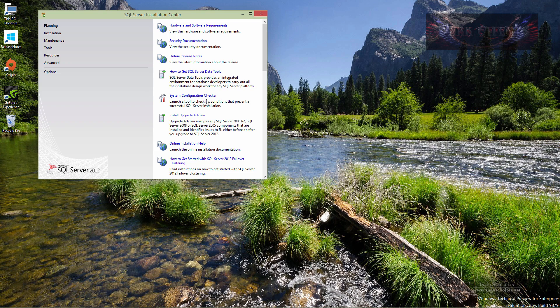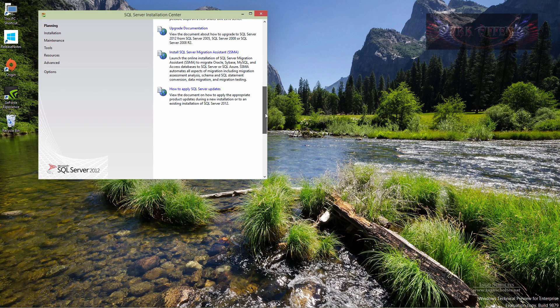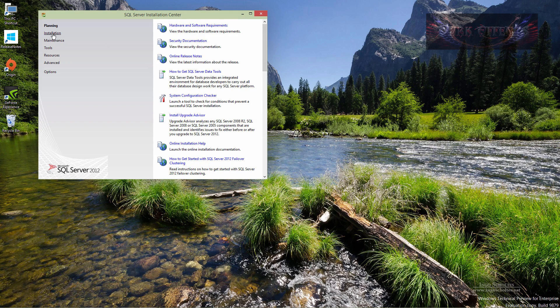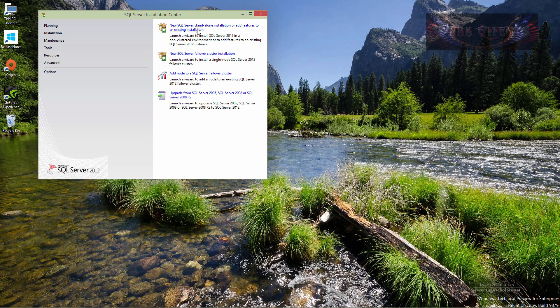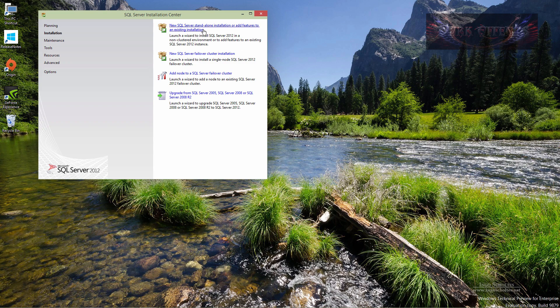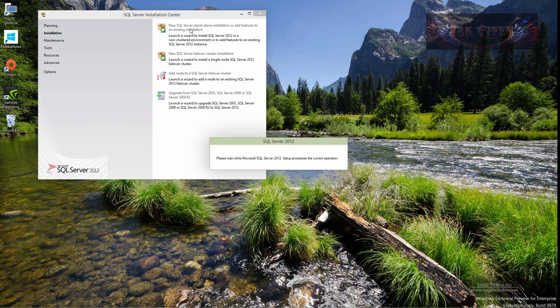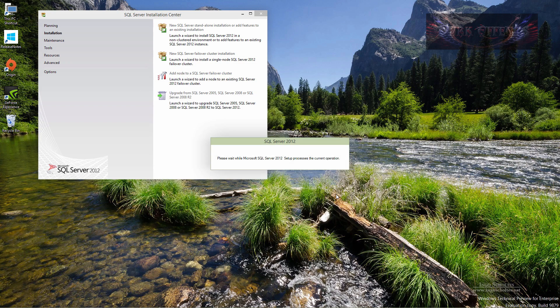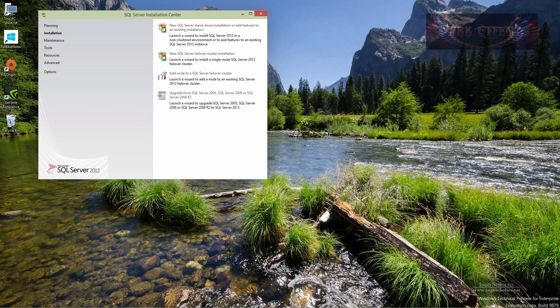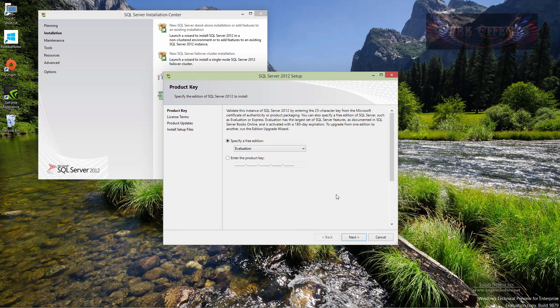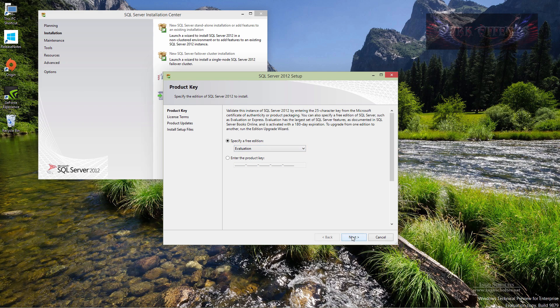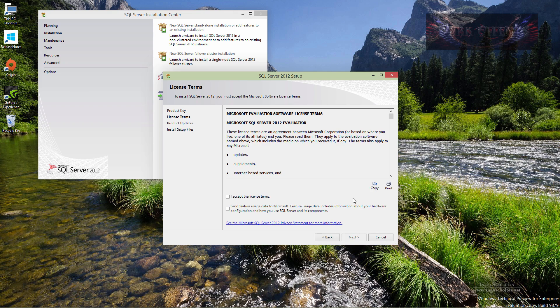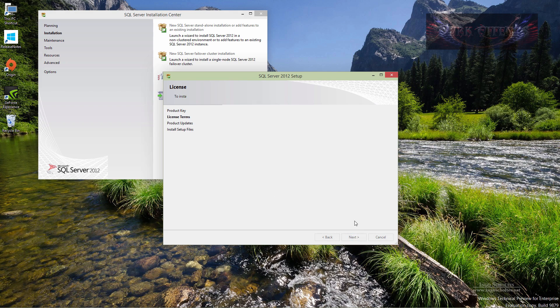You got hardware and software requirements, security documentation, online release notes, system configuration checker, and so forth. Over here to our installation, we want a new SQL server standalone installation or add features to an existing installation. We're just going to go ahead and choose this one. Operation completed: passed 8, failed 0, warning 0, skip 0, so we're good to go. Now we are on the validate, we're going to click on next, we are going to accept the terms, let's click on next.